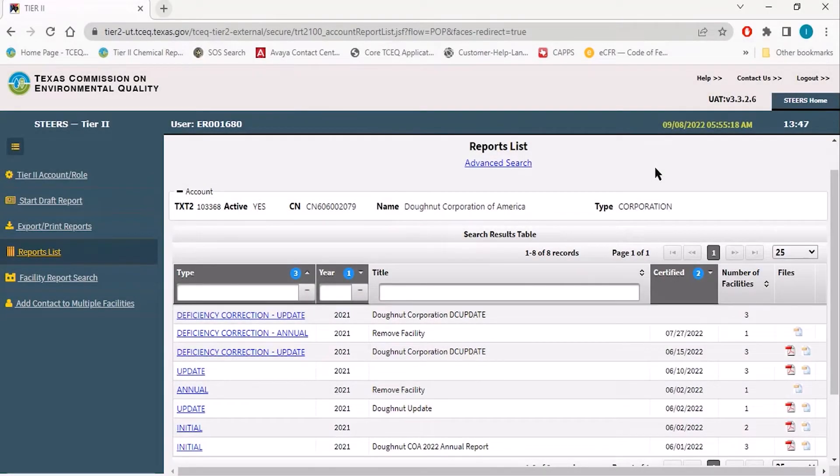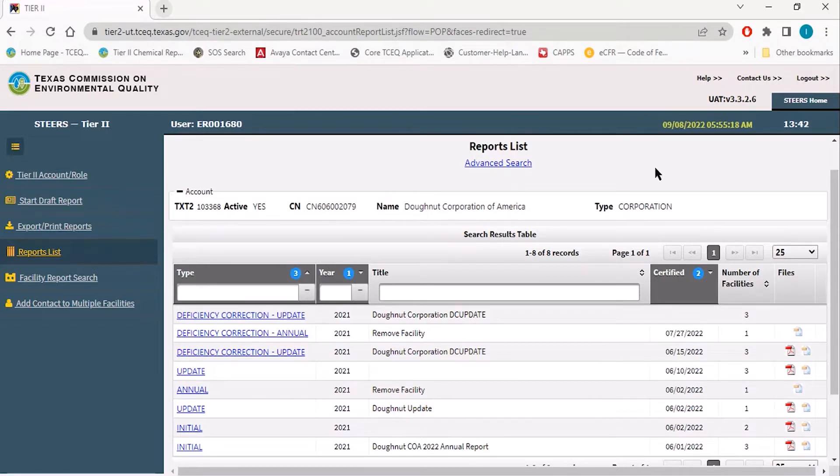Hello, this training video will cover the process of exporting copies of your submitted Tier 2 reports.